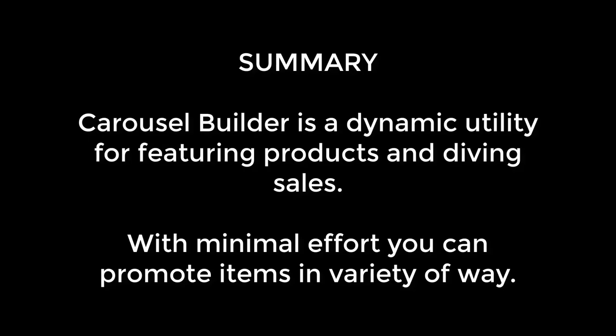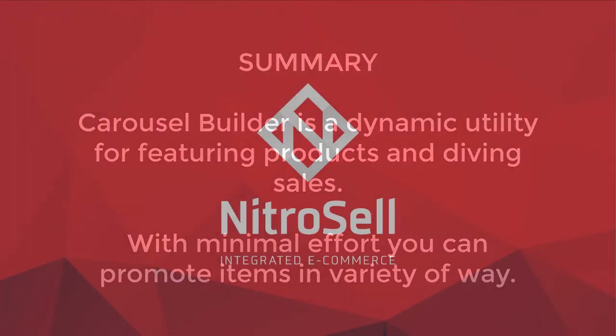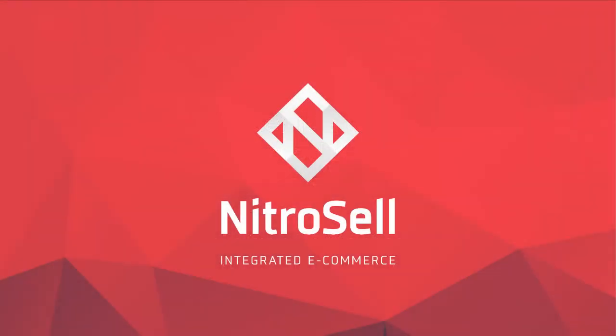In summary, Carousel Builder is a dynamic utility for featuring products and driving sales. This concludes the Carousel Builder tutorial. Thank you for watching. Nitrosell eCommerce, helping you succeed online.